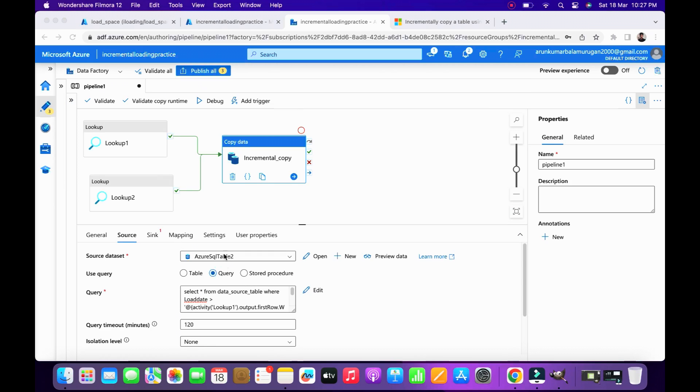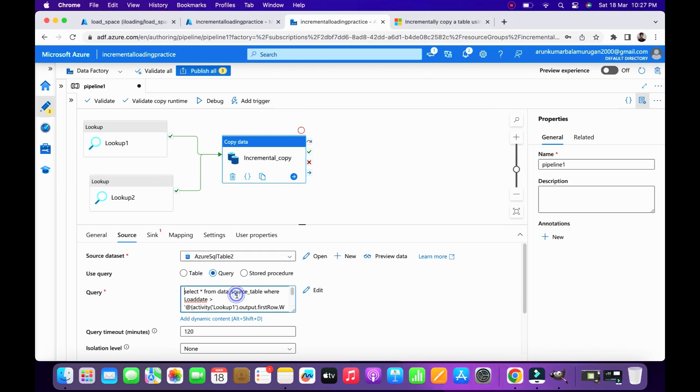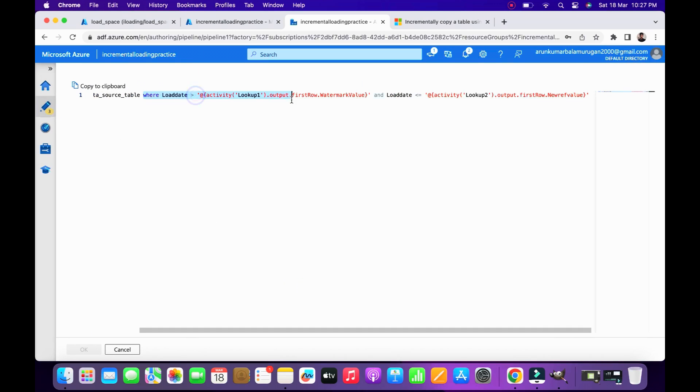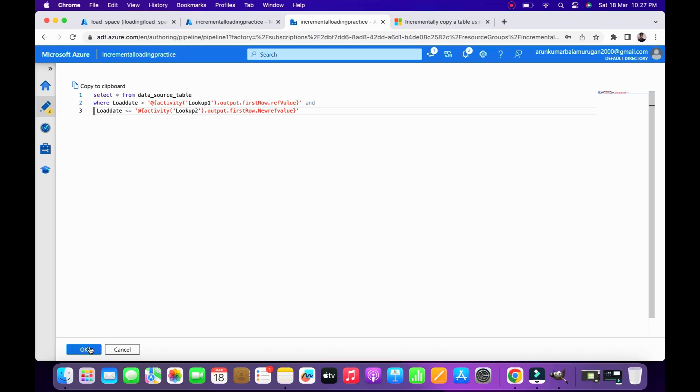Now we need the main activity, that is the copy activity. Using the copy activity we will move the data from source to destination. So in the copy activity I made one condition: if any data gets updated in my source, it should be greater than my first lookup reference and less than or equal to my second lookup reference.